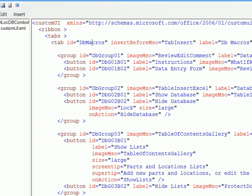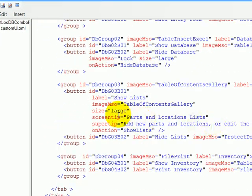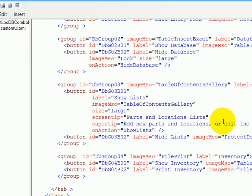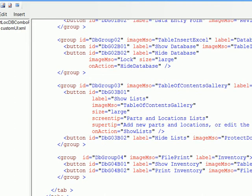We can also add screen tips. So this button, the label will say show list. But if we point to that button, it's going to say parts and location list in the pop-up, and then a longer description that tells you what to do when you click that button.